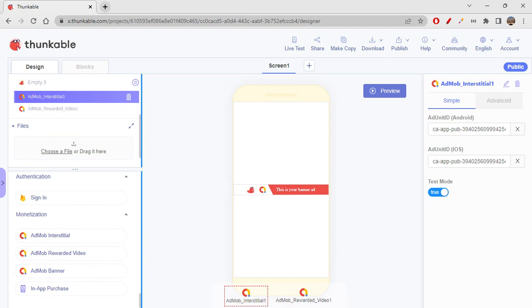These are the three types of ads which we can use in our apps or games you create in Thunkable. This is how it is, and I hope you understood about ads and what type of ads you can place in your app and how to use them.